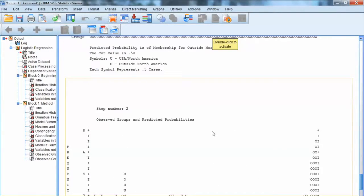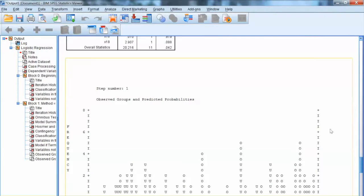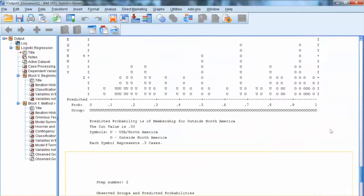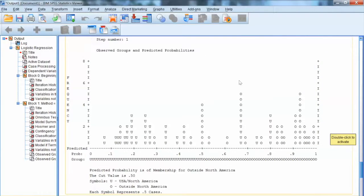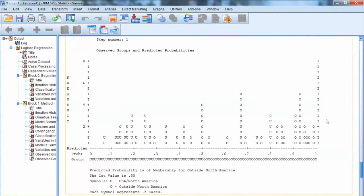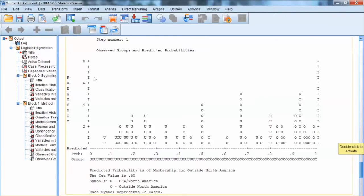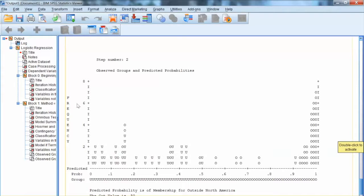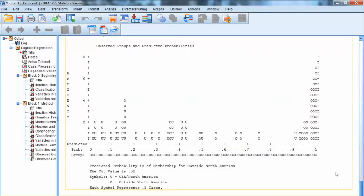Down here, we have plots showing how the prediction model changes from Step 1 to Step 2. For example, at Step 1, we have U representing USA/North America, and O representing outside North America. We can see that at this step, the classification of U and O is not clear, and the classes seem to be mixed up. At Step 2, the prediction is more accurate, with a much clearer classification between U and O. That is a way to visually evaluate the model, but I would prefer using the classification table, as it shows the exact accuracy percentage.